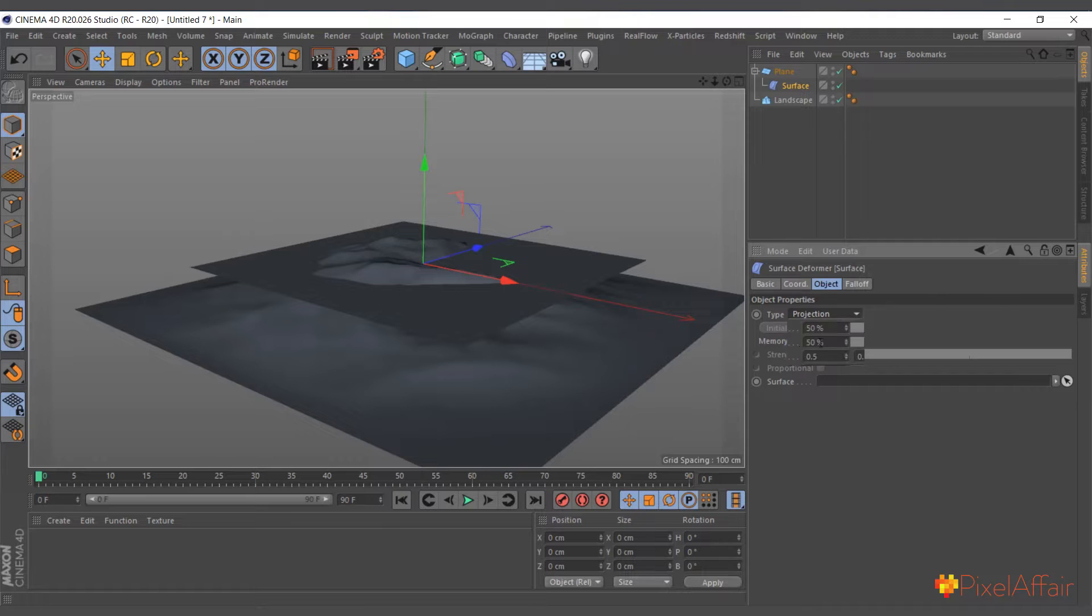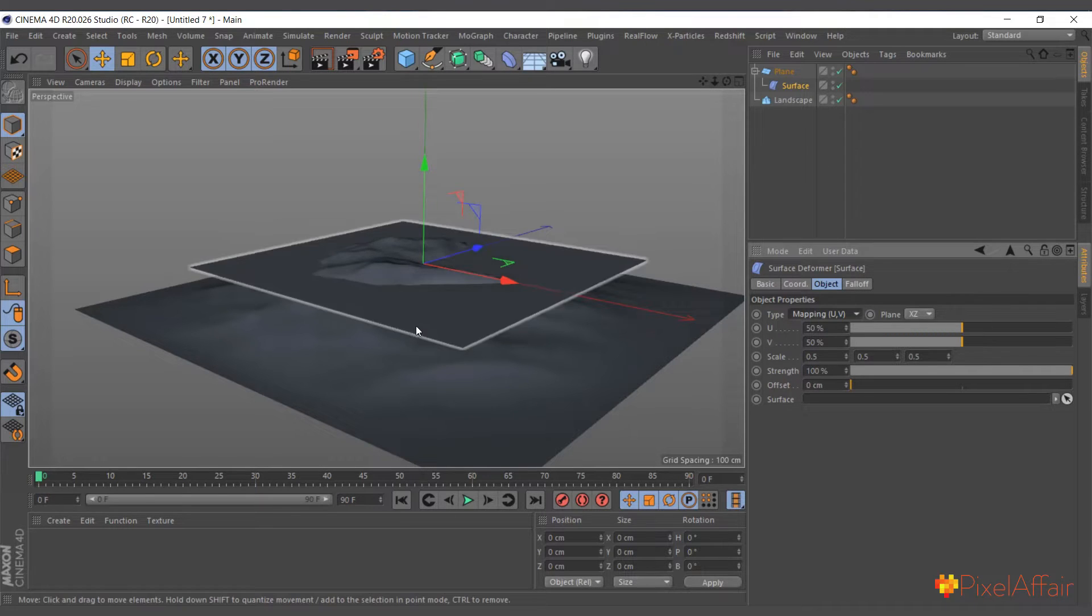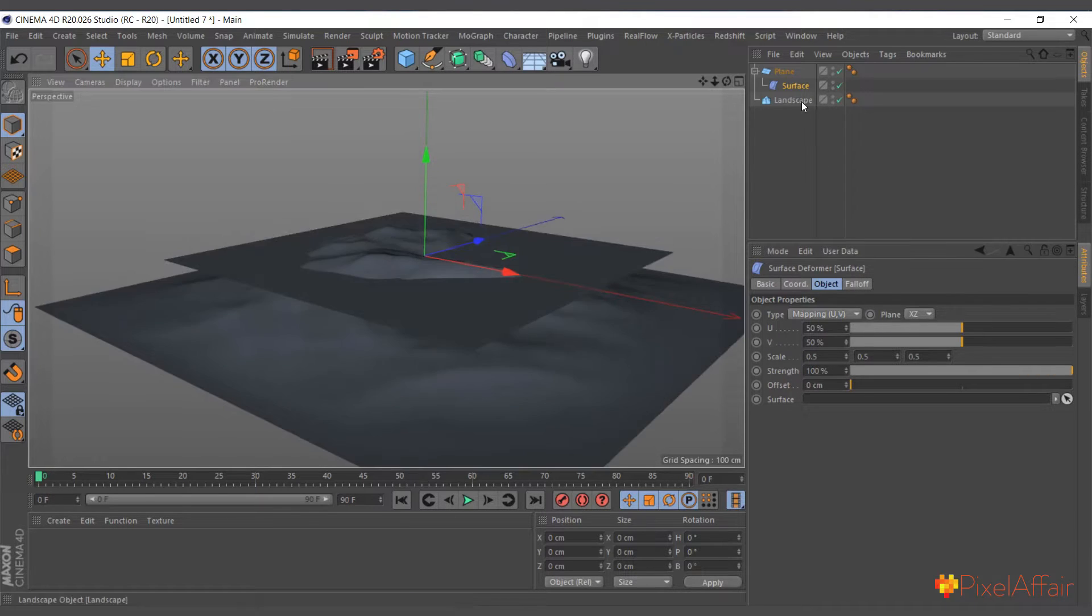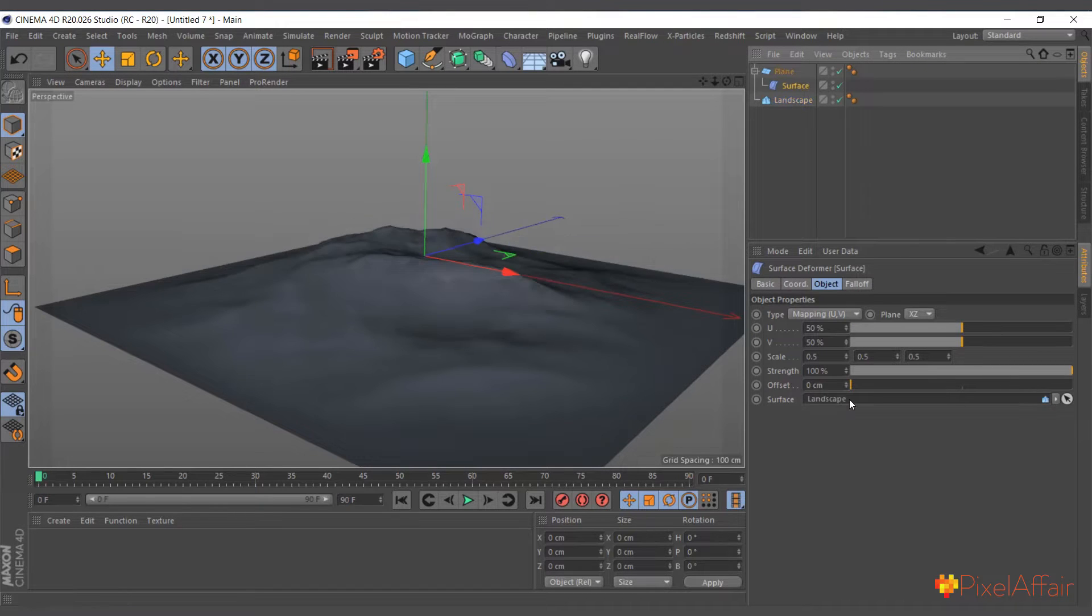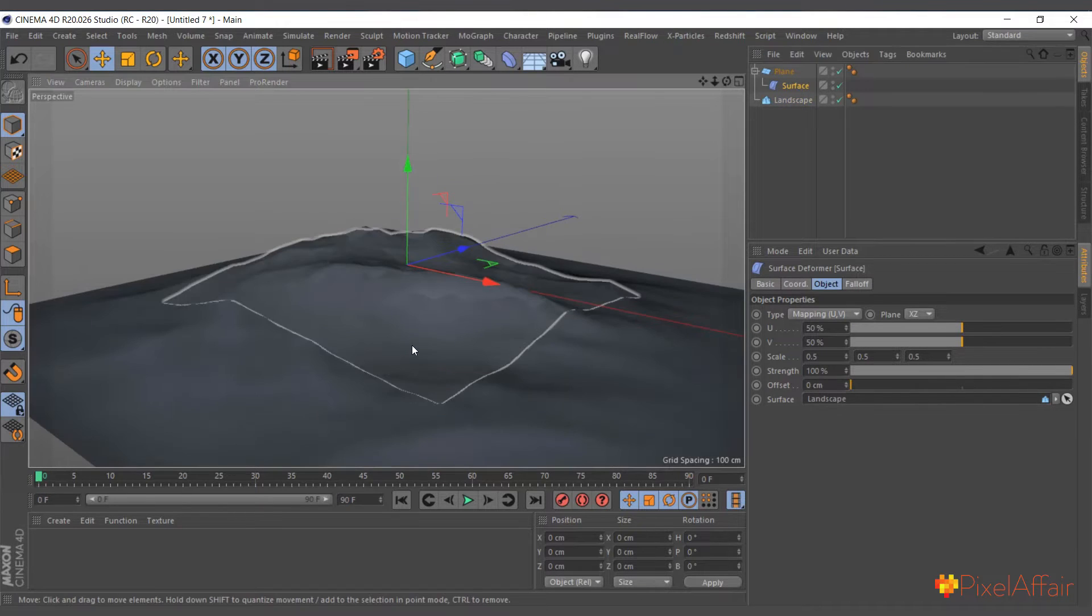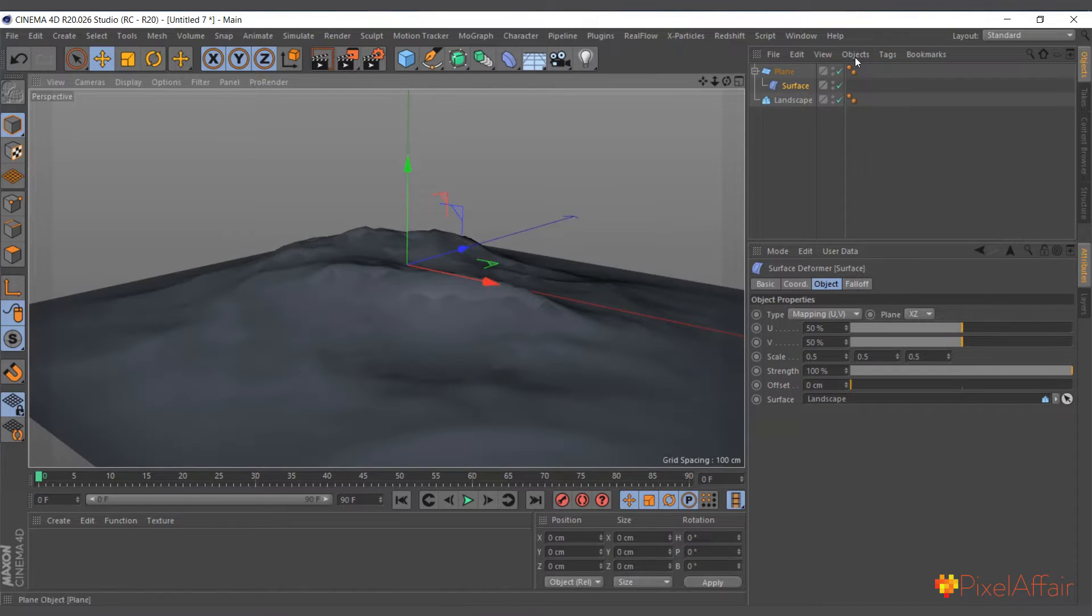So let's choose the mapping VU and it will ask us which object do we want to project onto. I'll bring the landscape. And instantly you can see the plane is wrapping around the landscape.